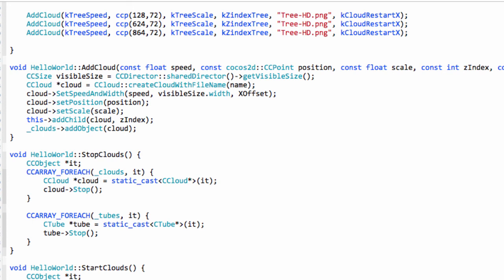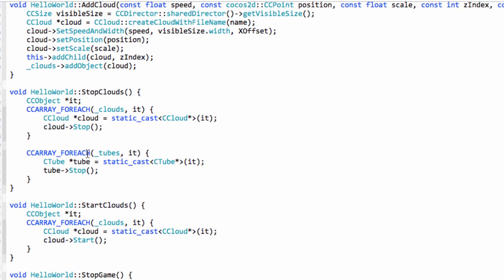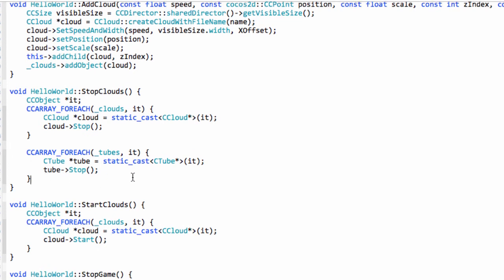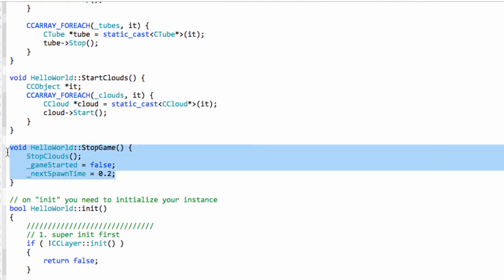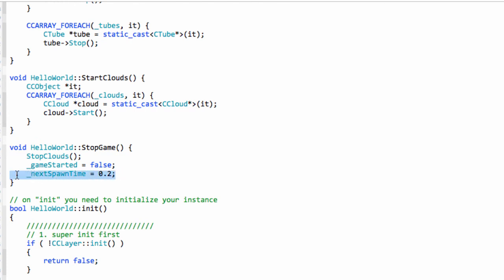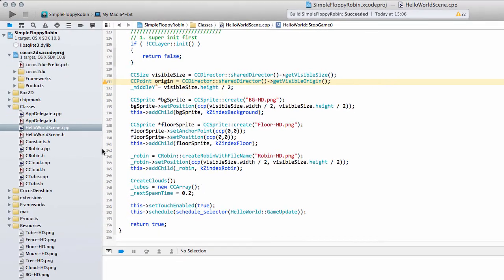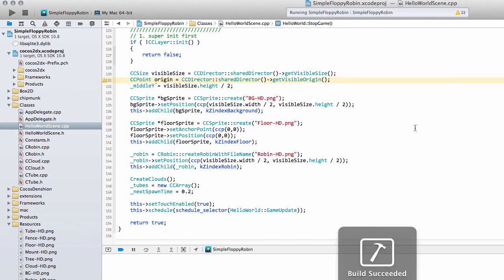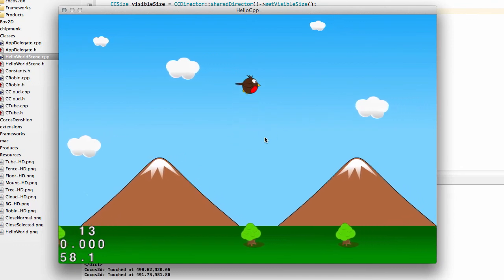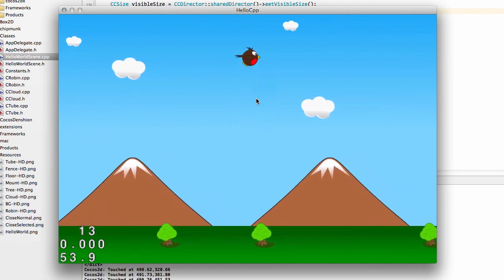Things seem to build and seem to be okay. So we've added stopping of the tubes and taking them off the screen, the stop_game function where game_started is set to false, and next_spawn_time is 0.2 so the next game instantly generates a tube. I'll quickly run the application to check it's still working and I haven't broken anything — good, it seems fine.